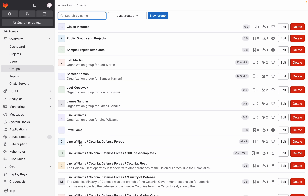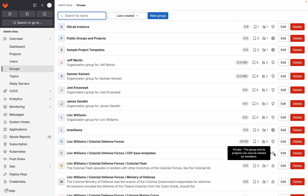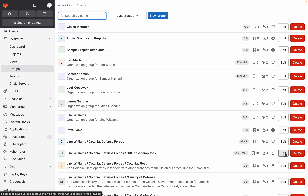This is an example of a top-level group and a subgroup, and this is then the namespace of this group. Here you can see per namespace how large it is, how many projects it contains, how many users there are, and the visibility level — internal, public, or private. From this space you can also edit and even delete this namespace.